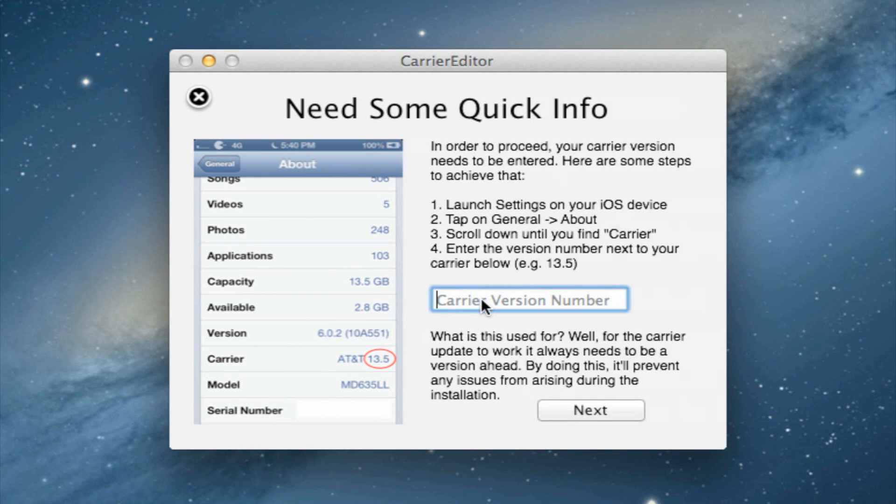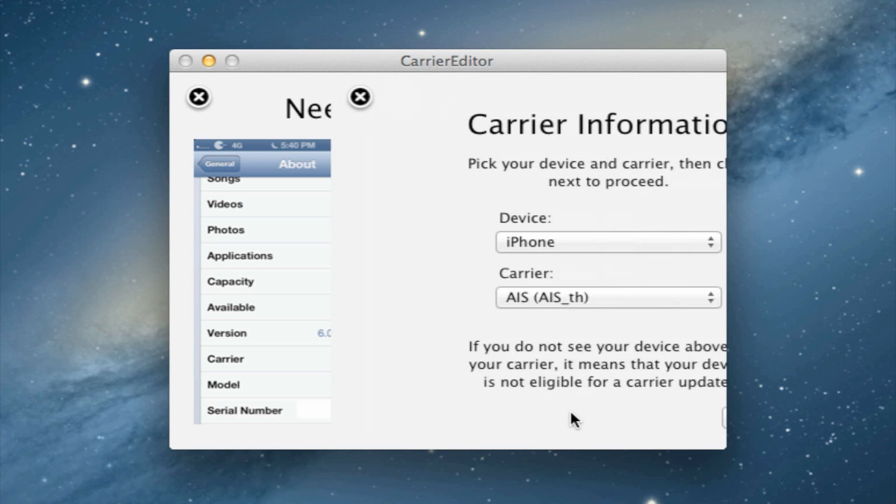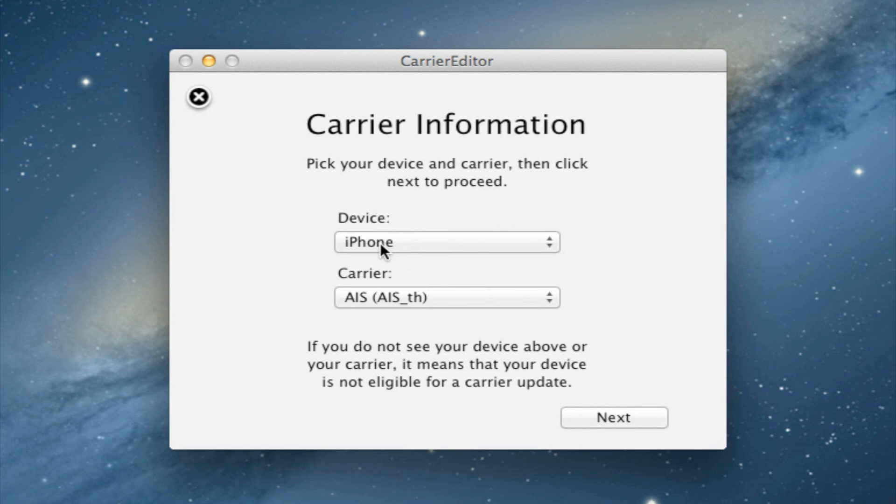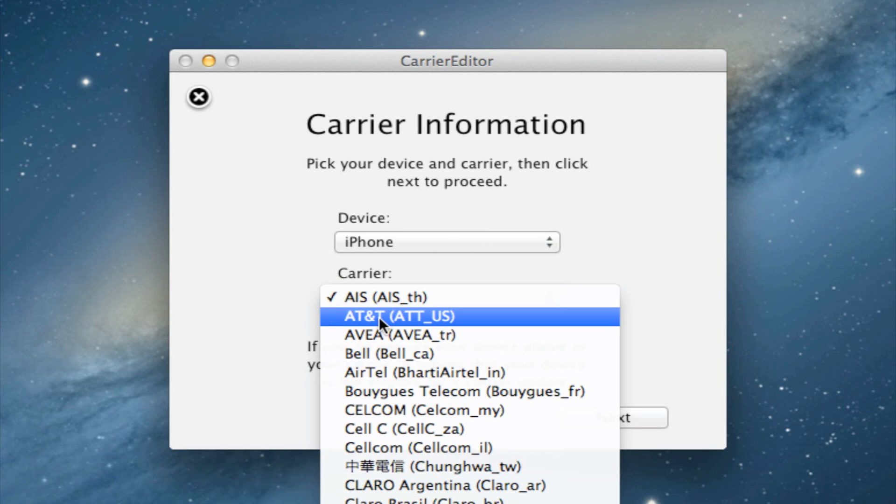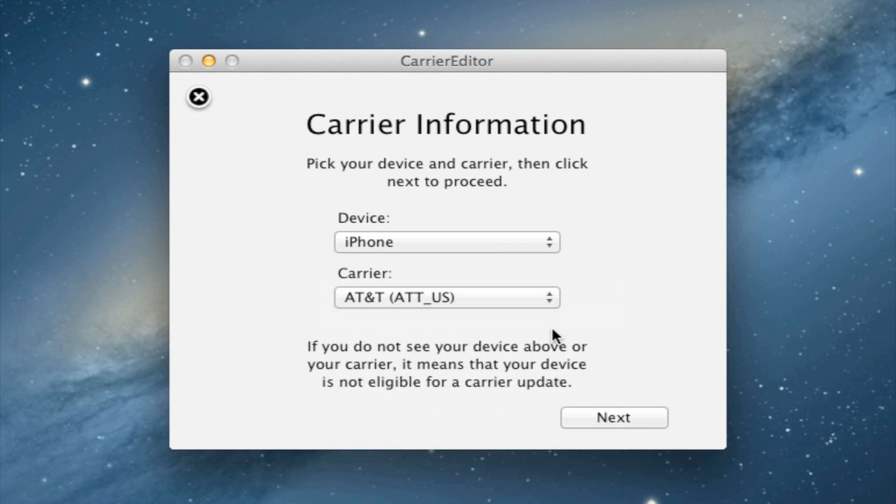Then head back over to Carrier Editor and enter in the numbers which follow your AT&T Verizon. So enter in 13.0, select your device, in this case iPhone, and then your carrier, which in this case is AT&T, in the United States.